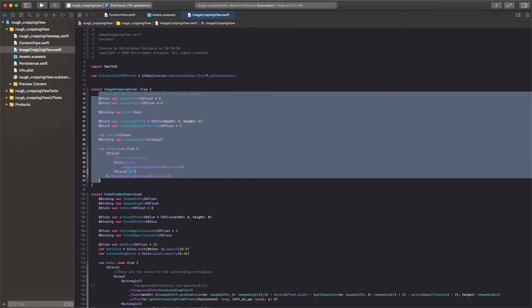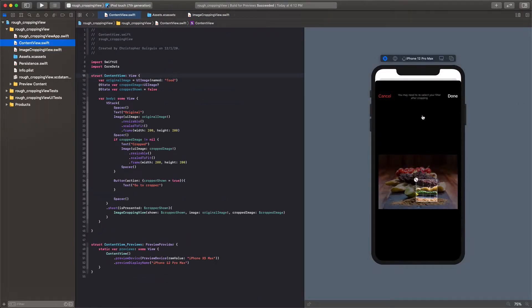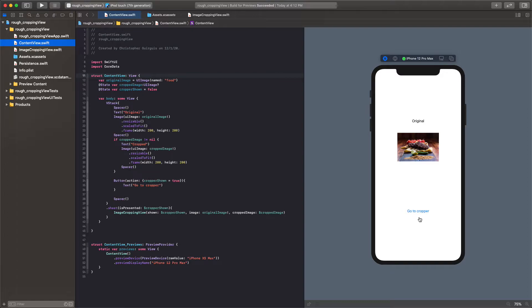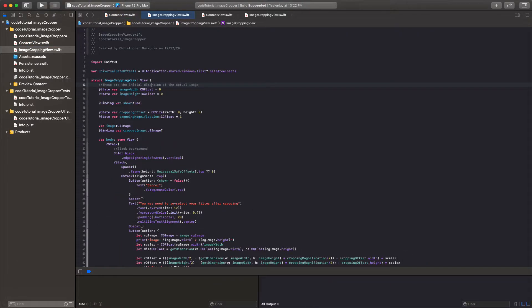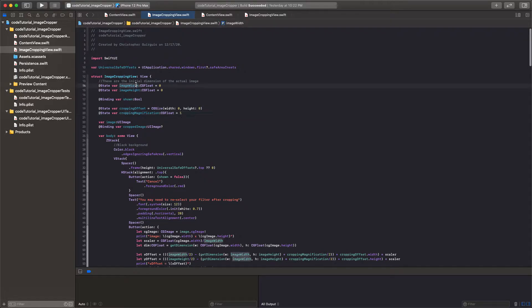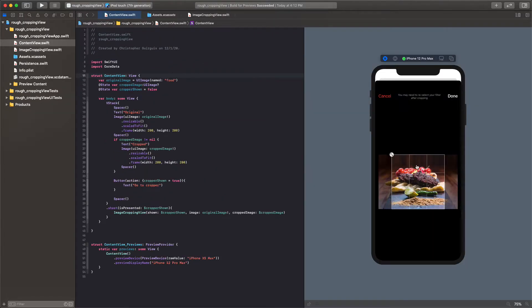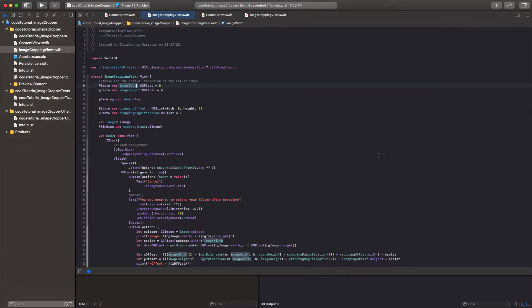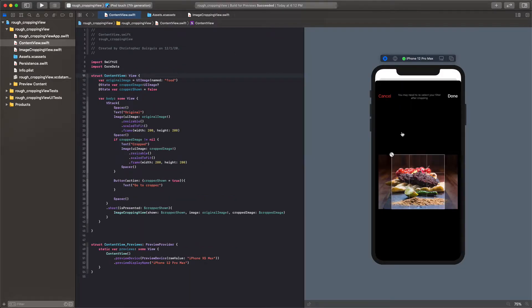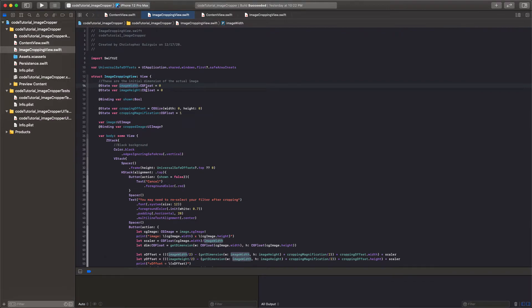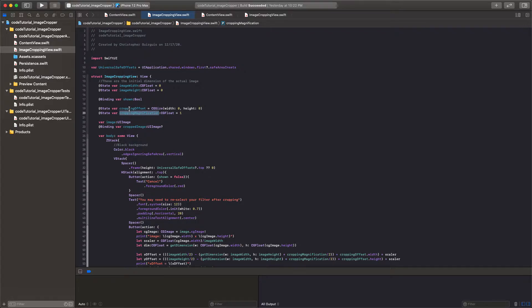So image cropping view is just everything else on that screen. So the black, the buttons, all that stuff. And we start by having the image width and image height and those things are going to be equal to the size of this actual image right here. It's currently set to zero and that's because we'll set its size later. And then we have binding var shown that is just being used as a binding and that essentially is letting us hide and show this sheet programmatically.